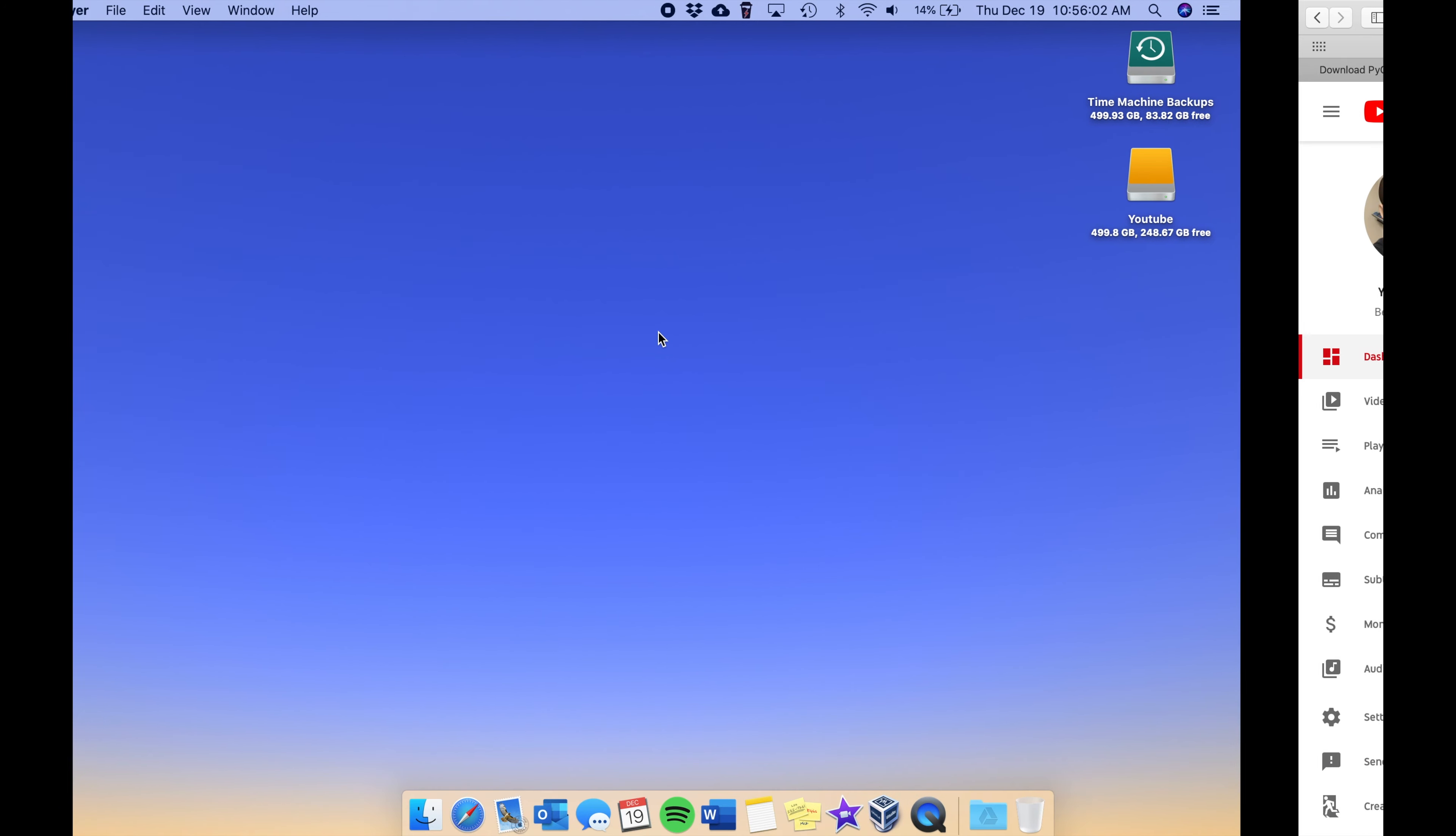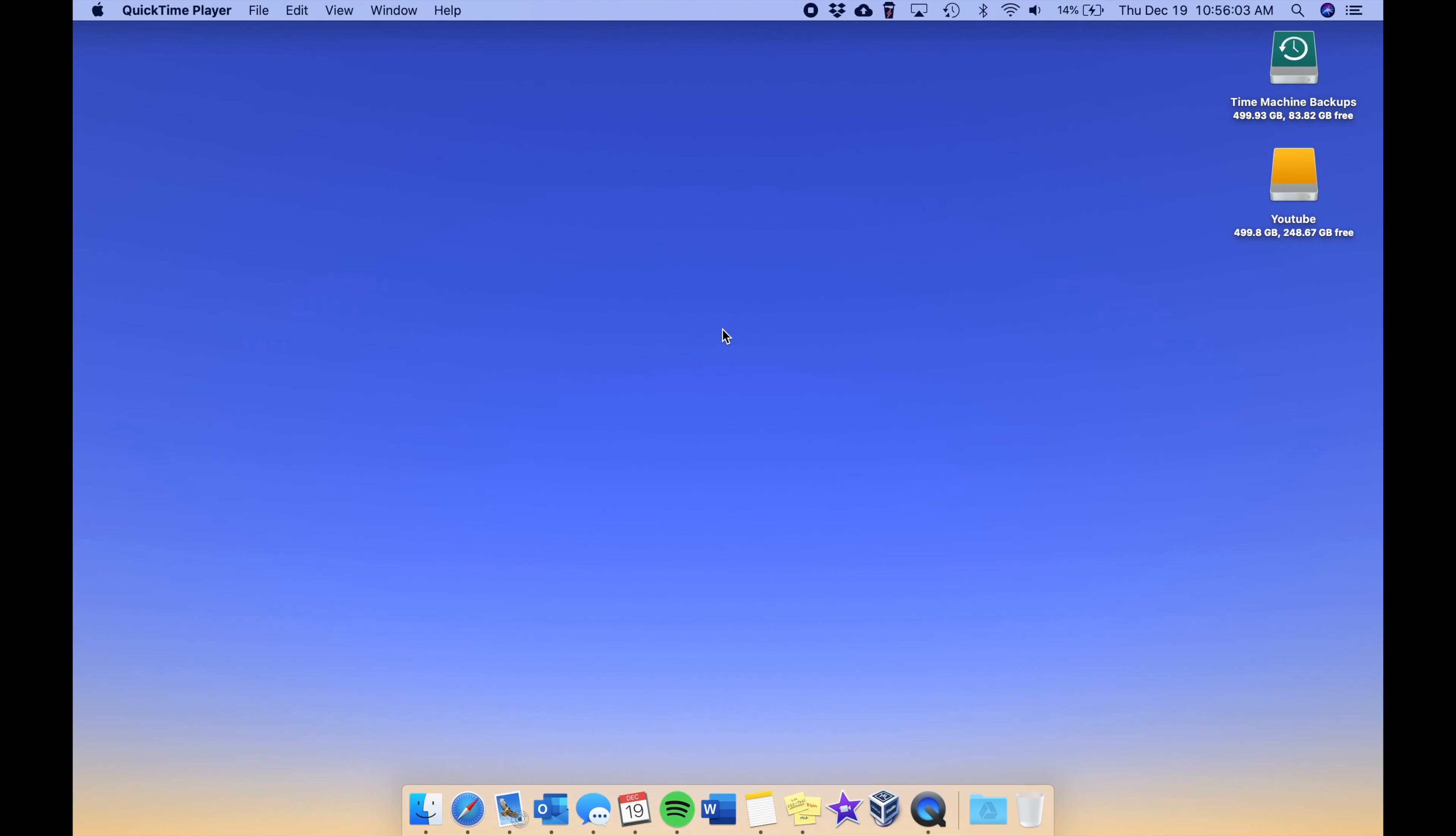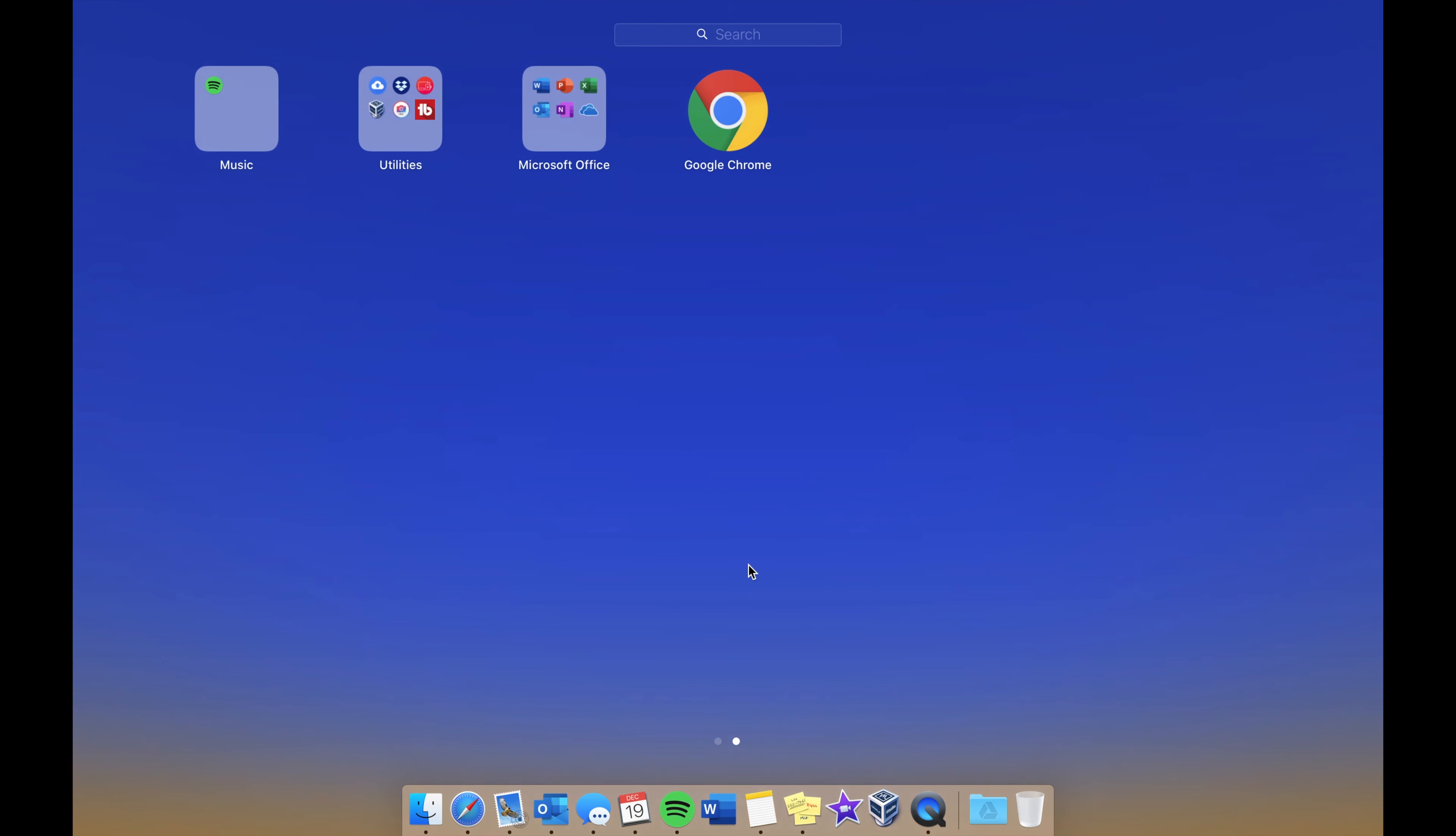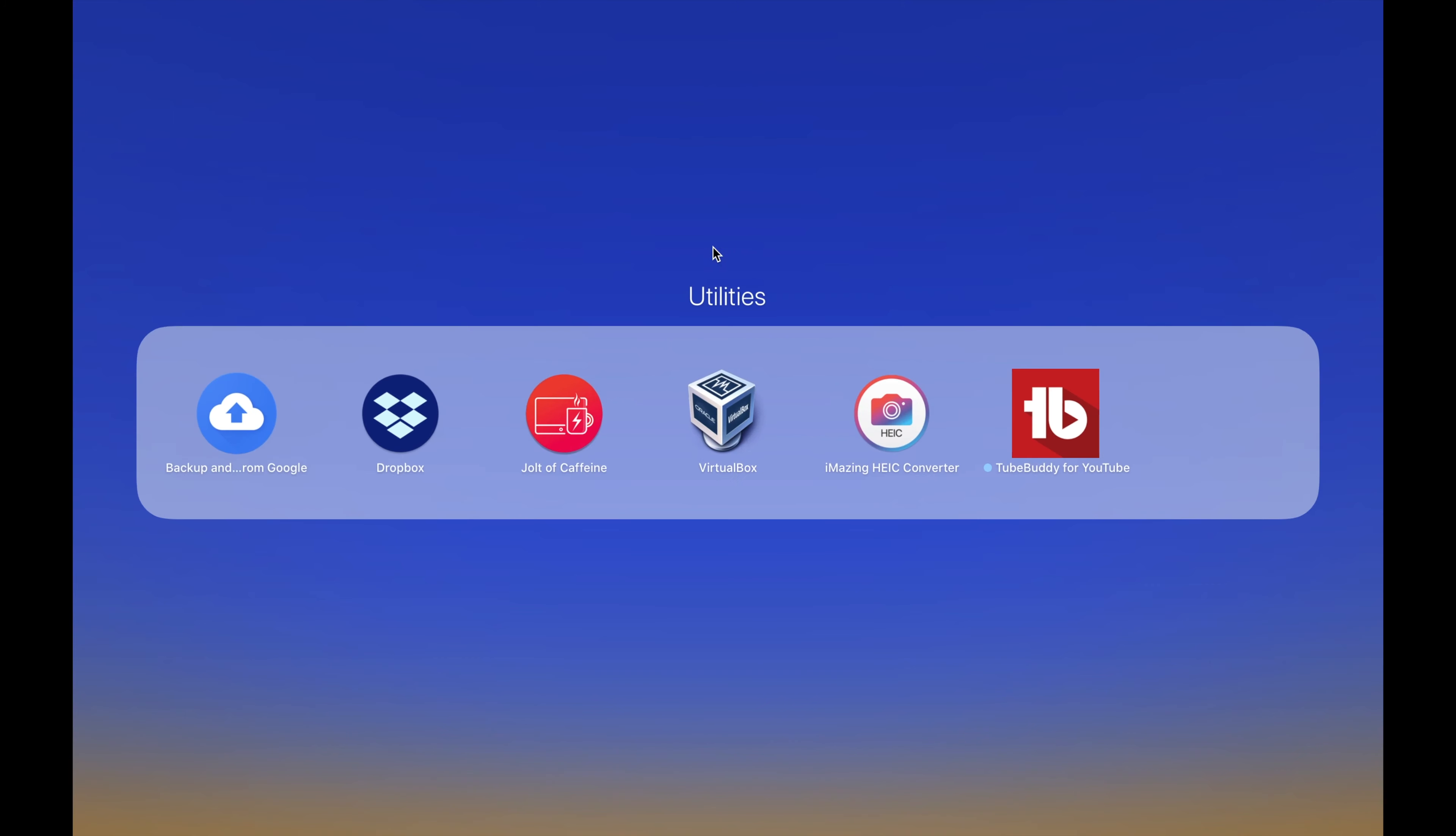If we take a look here we have VirtualBox, and then we have the iMazing HEIC converter. As you know, Apple has a new file format for photos on iOS and they use the HEIC extension instead of JPEGs. Sometimes you may need to convert those photos back to a JPEG, so this is a really nice simple app that allows you to do that.